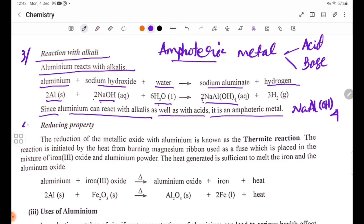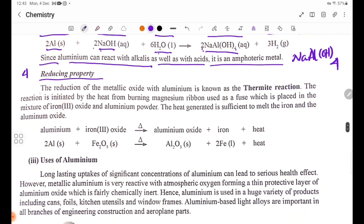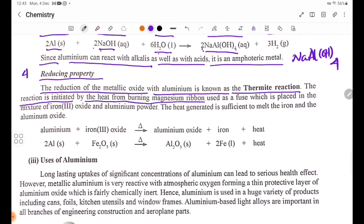Reducing property: The reduction of a metallic oxide with aluminium is known as the thermite reaction. The reaction is initiated by heat from magnesium ribbon used as a fuse, which is placed in a mixture of iron(III) oxide and aluminium powder. The heat generated is sufficient to melt the iron produced.